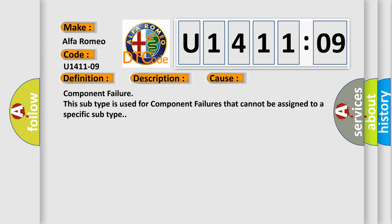This diagnostic error occurs most often in these cases: Component failure. This subtype is used for component failures that cannot be assigned to a specific subtype.